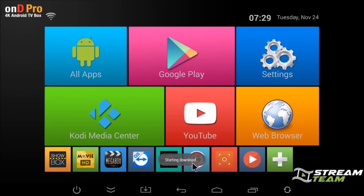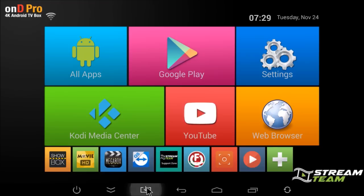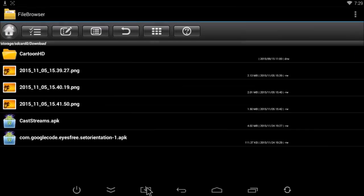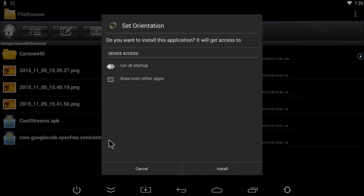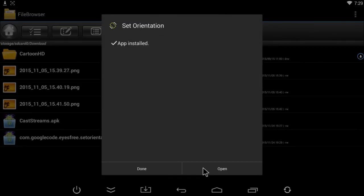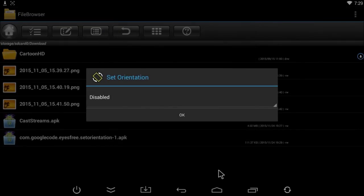Then you can click on this button down here on your Android Pro. This will bring up everything you've downloaded onto your box, and it's right here—the Set Orientation app. Click on it, then click Install, and go ahead and open it.